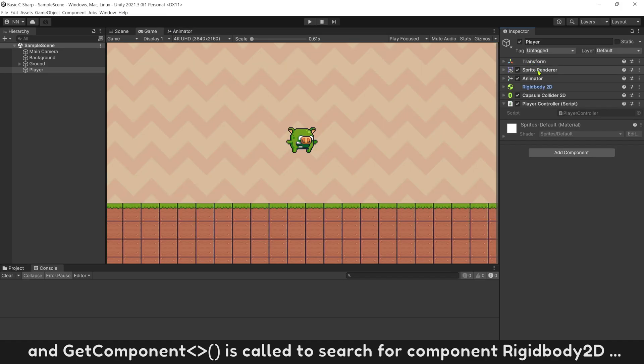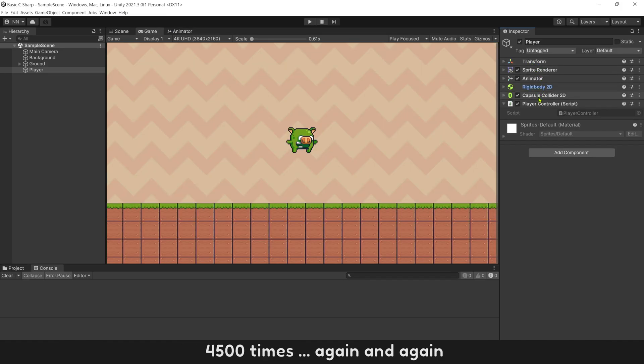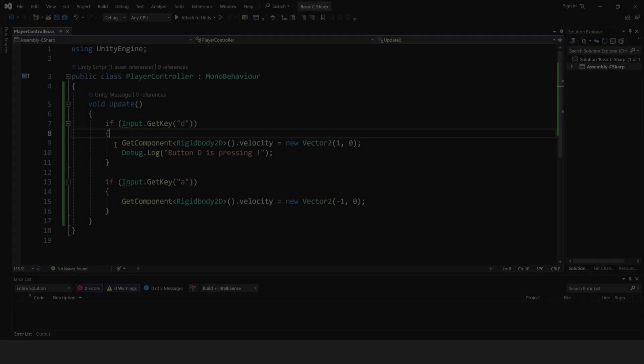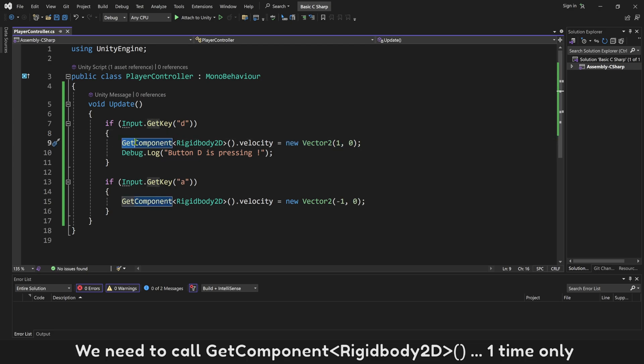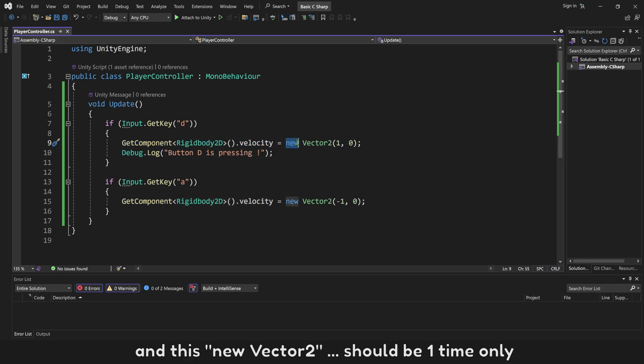And GetComponent is called to find Rigidbody2D among all these components 4,500 times, again and again. To improve this issue, to keep your game run fast, we need to call GetComponent Rigidbody2D one time only. And this new Vector2 should be one time only.